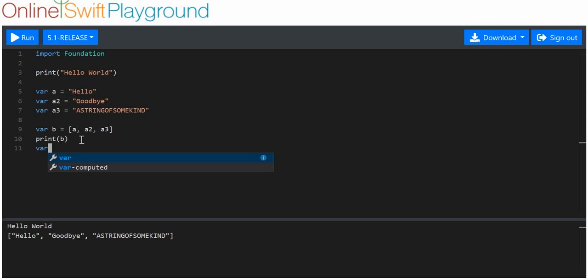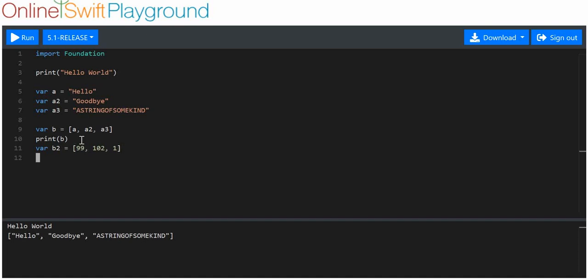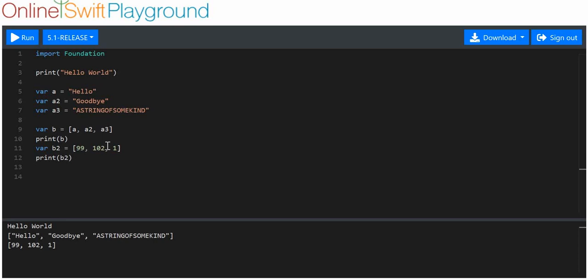Now I'm going to prove very quickly that you can assign just the values themselves. I'll use integers, so we'll say 99 and 102. We'll print b2 to show that that's worked. There you go, two different kinds, easy enough.